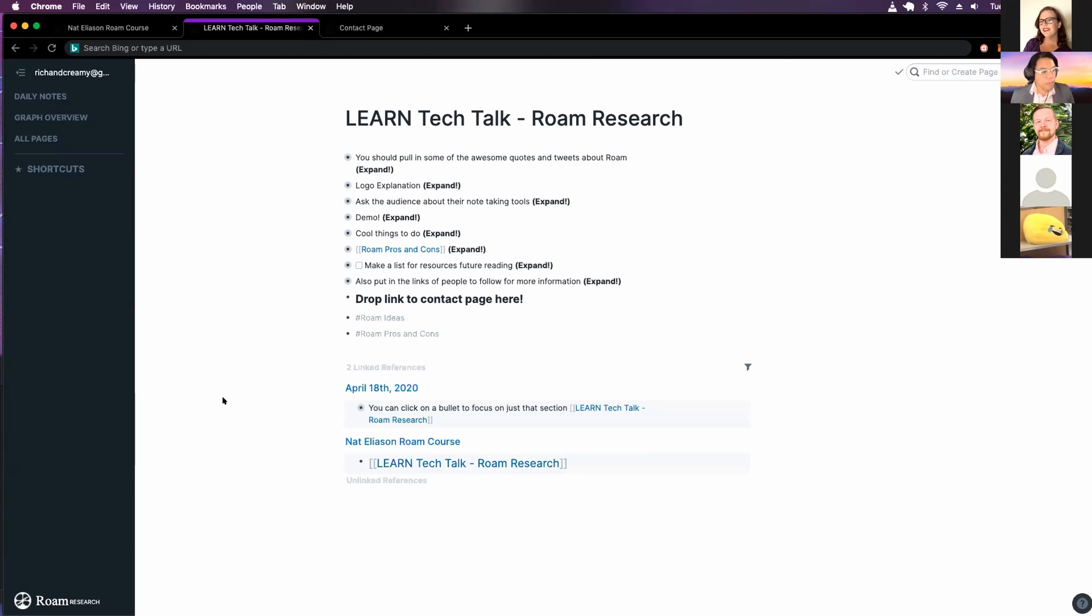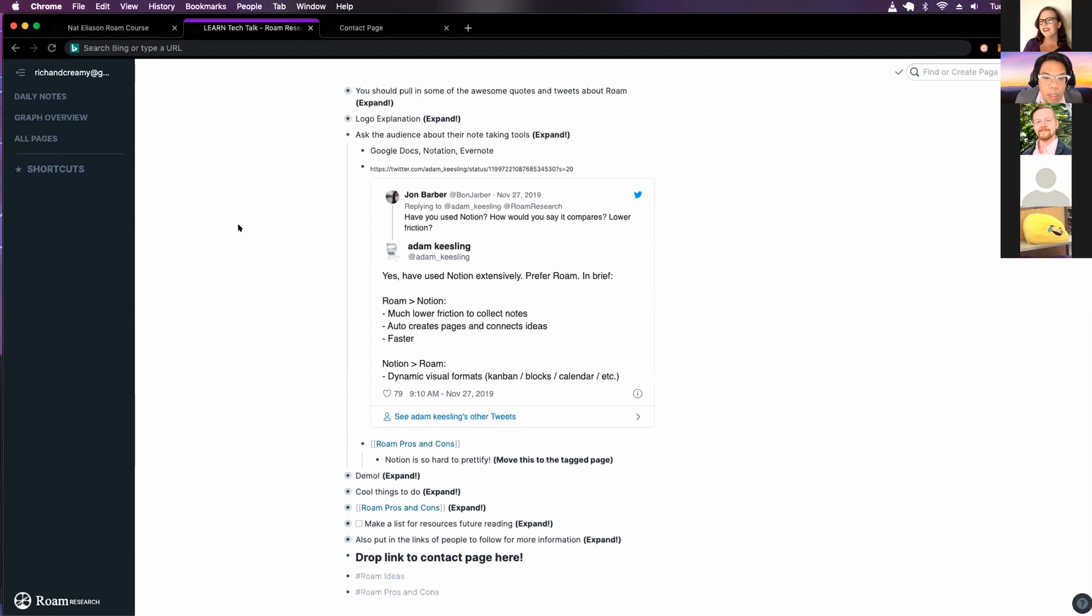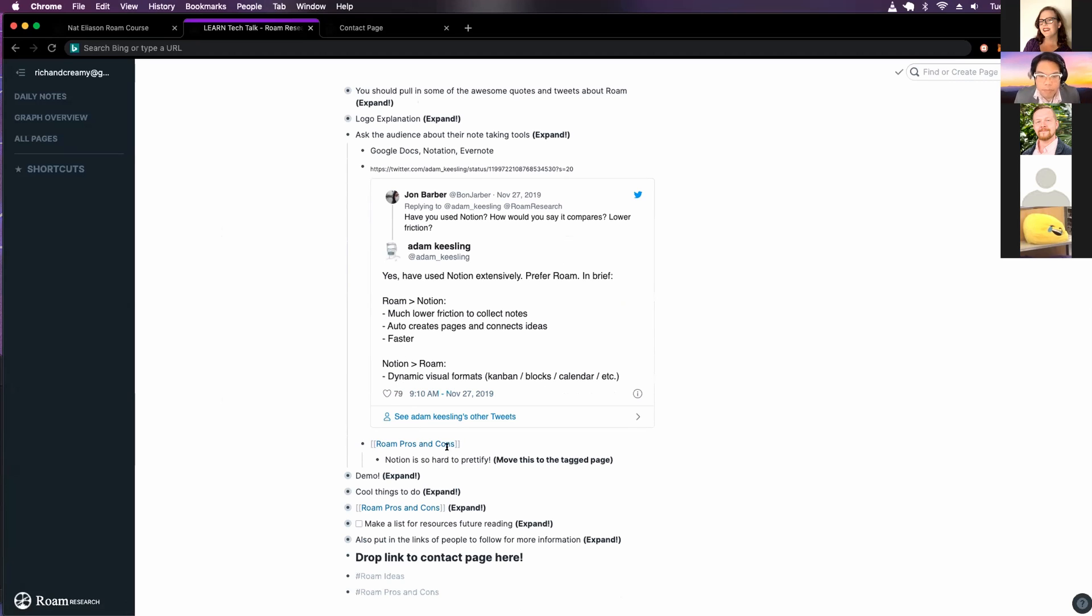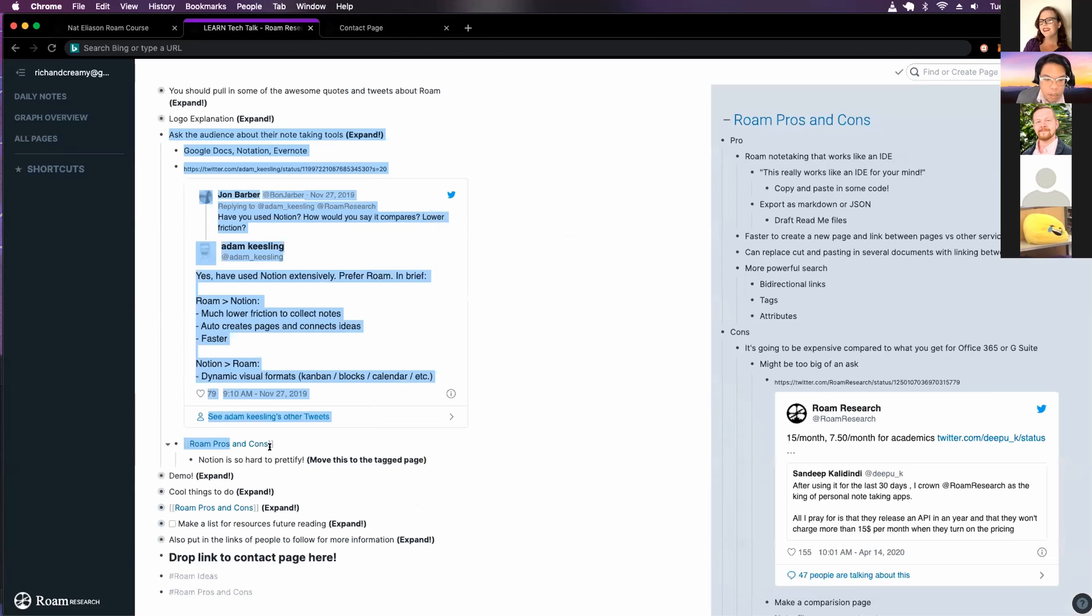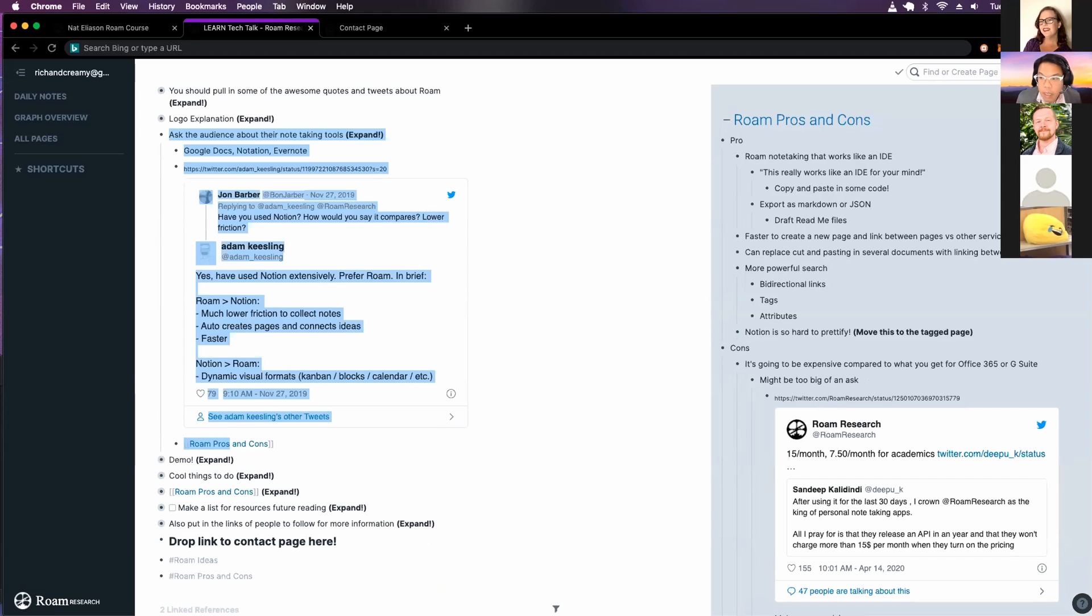Yep. I do. Yeah, definitely. Yeah. So I've used notation and Evernote and Google Docs. I like this note about what's ROM, what ROM does better than notation. With this to tag page. Oh, my pros and cons. That is a pro. All right. I'll talk about that later.